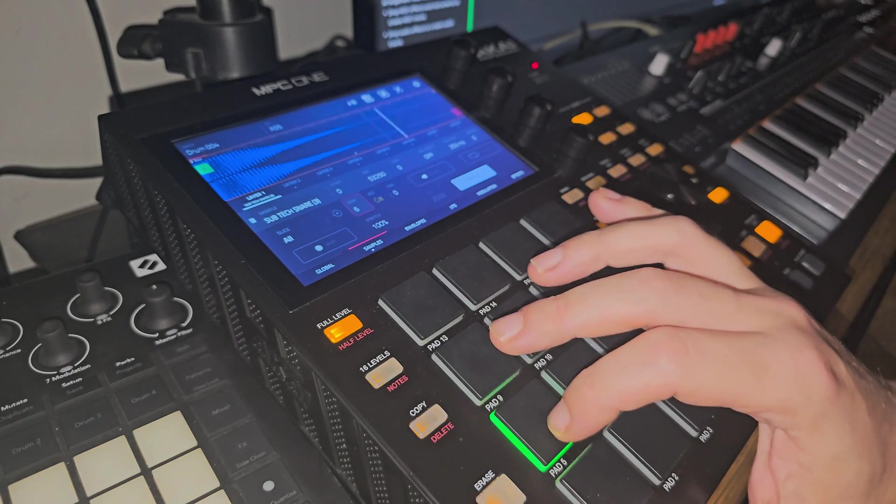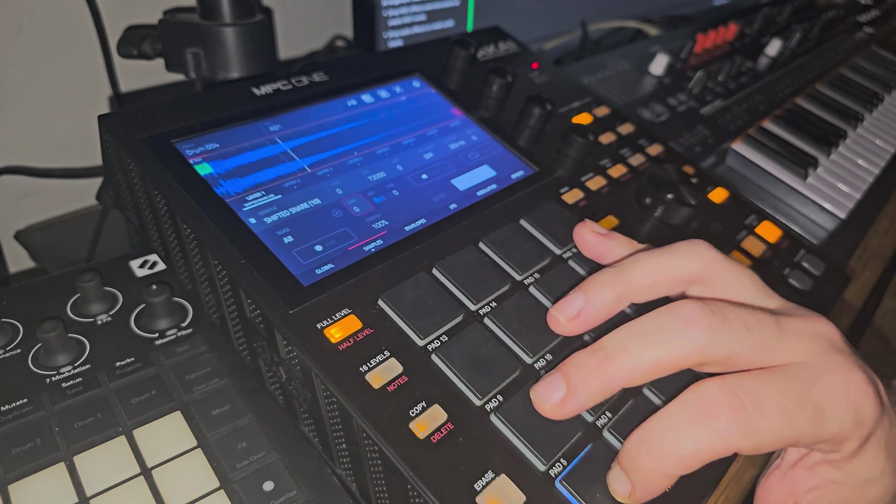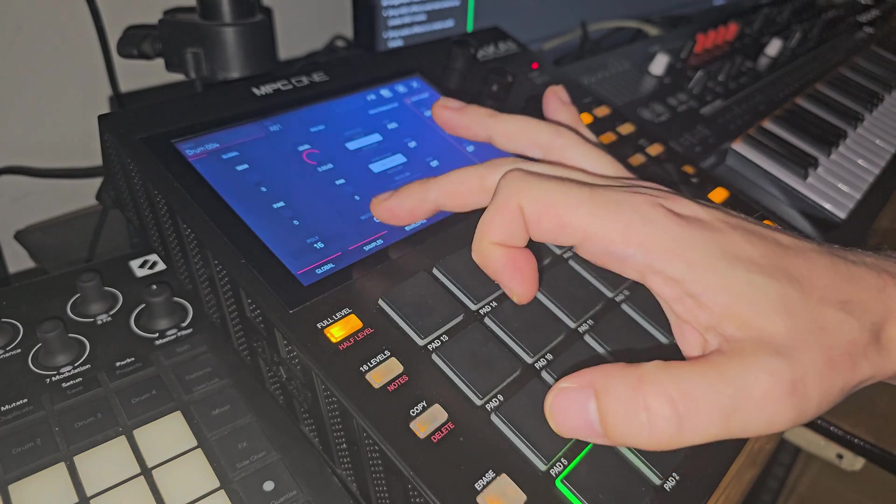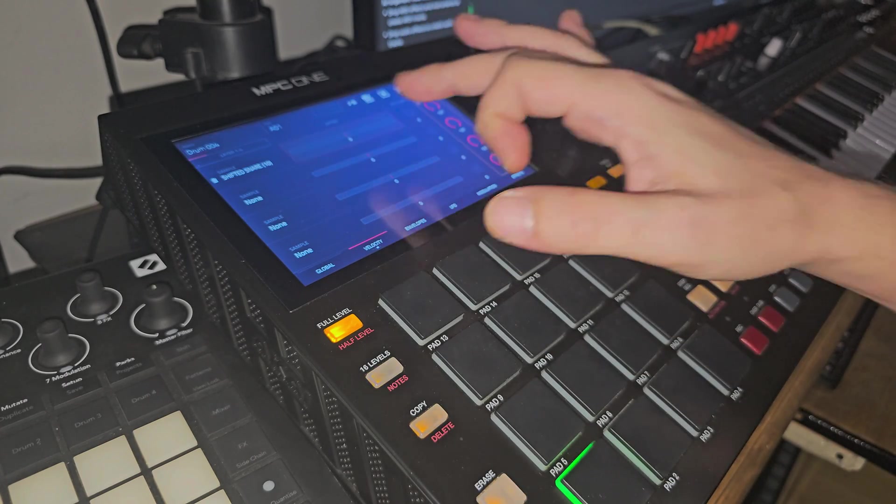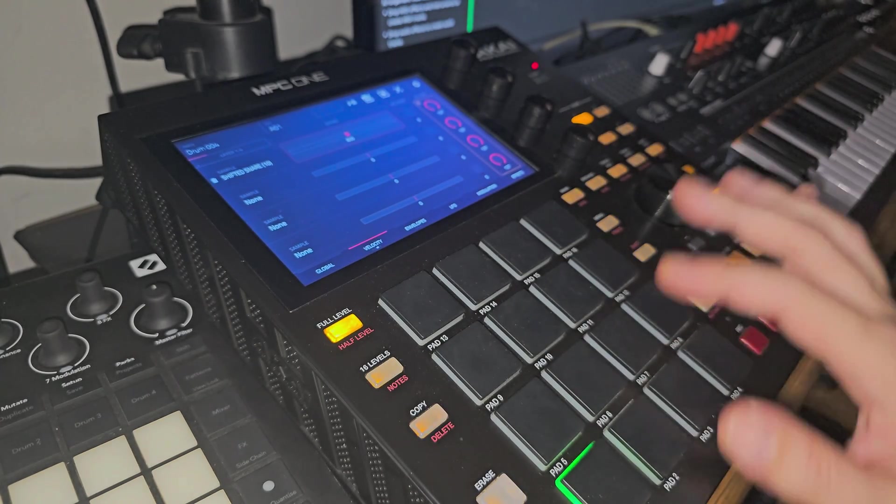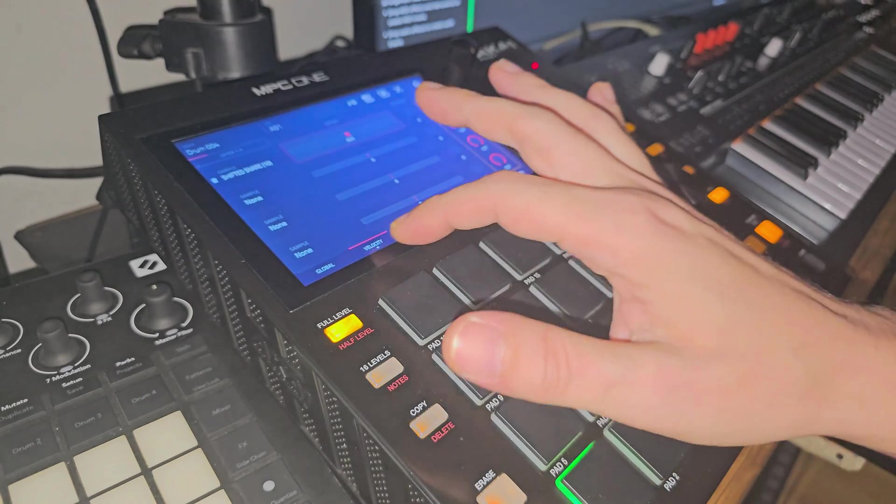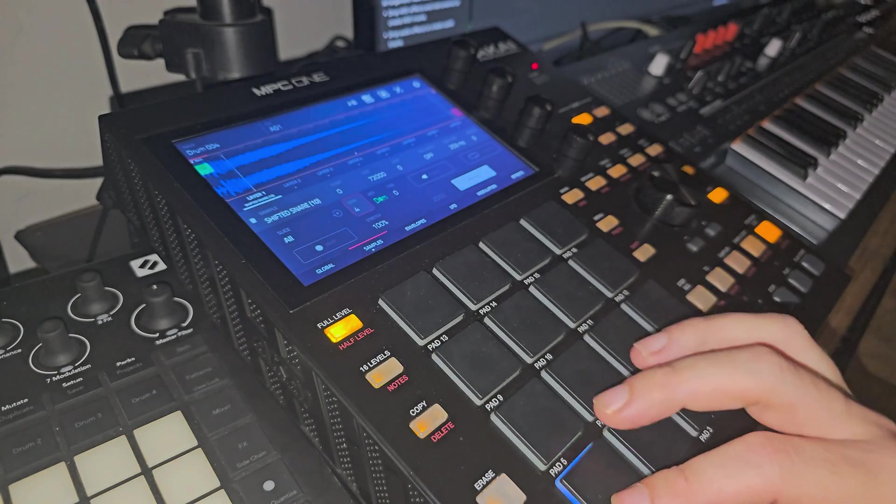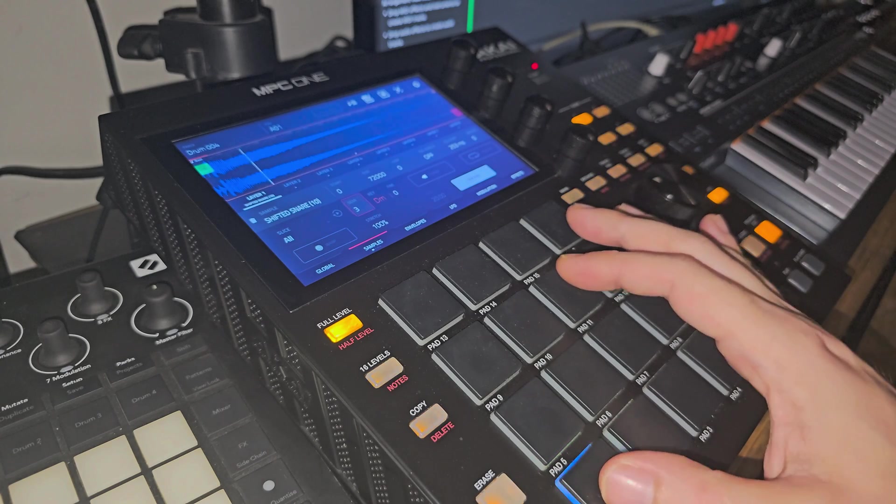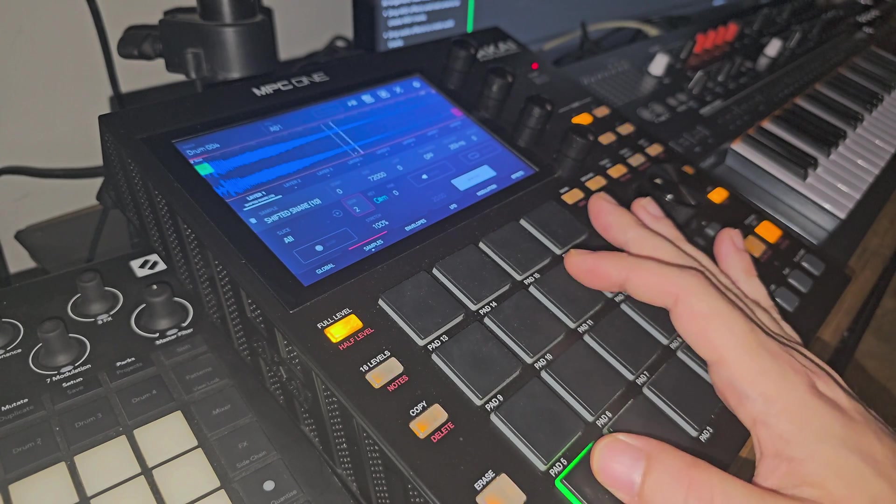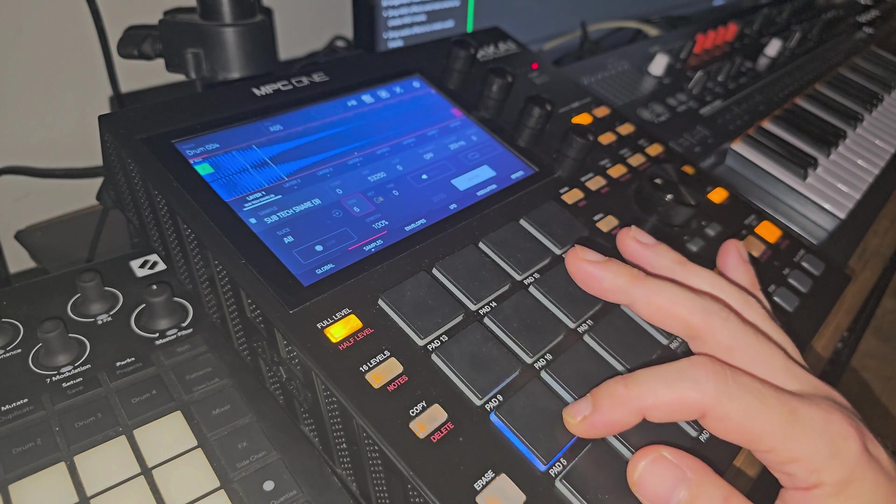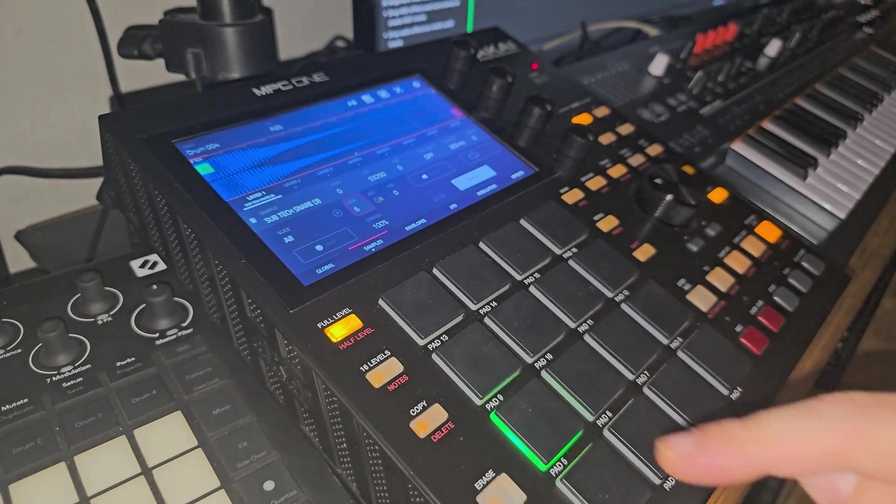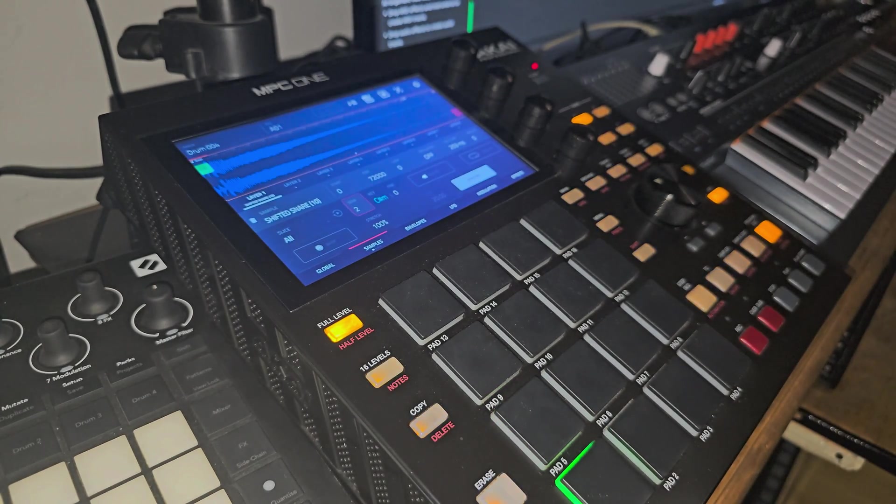And then I might want to edit this one to make it start later and maybe pitch it up as well. So it's an easy way to be able to trigger both and still edit the other one at the same time.